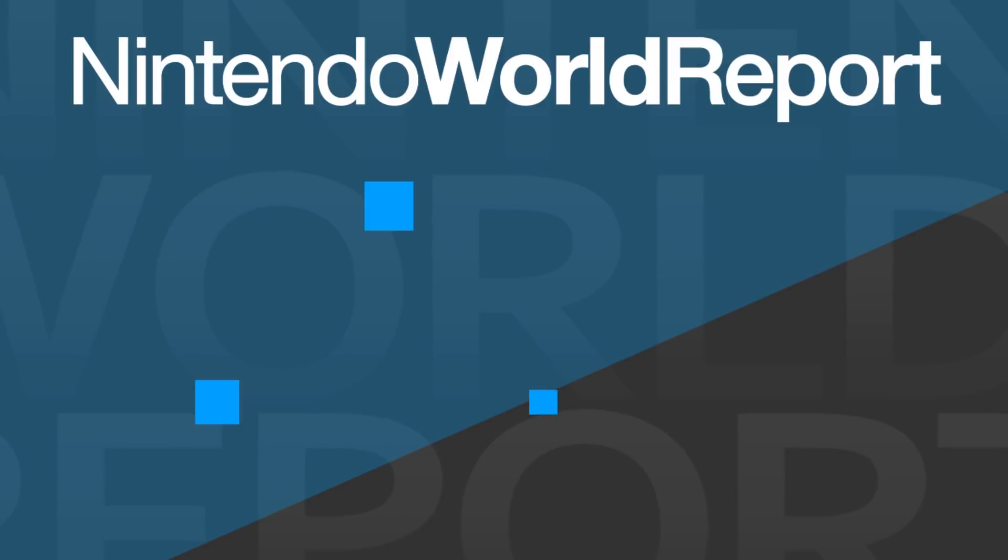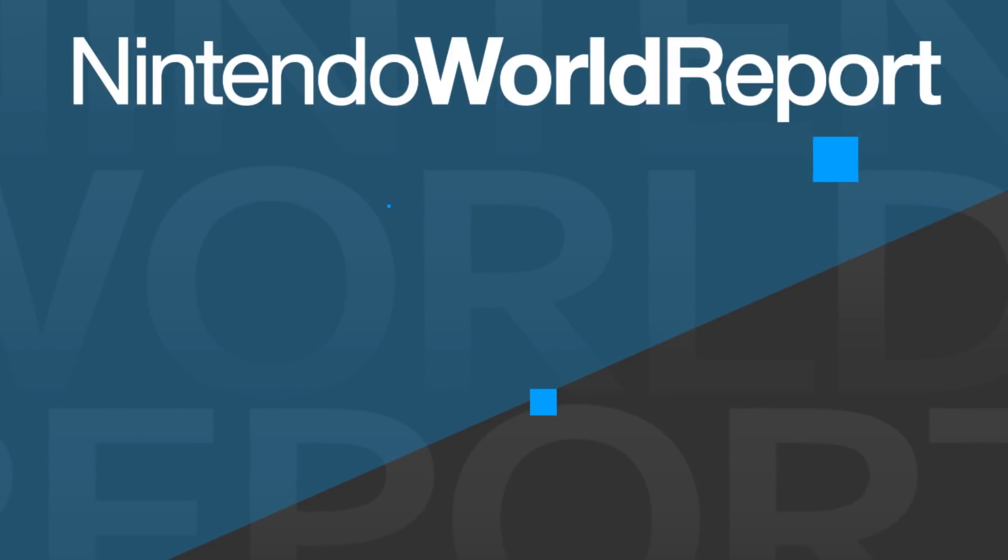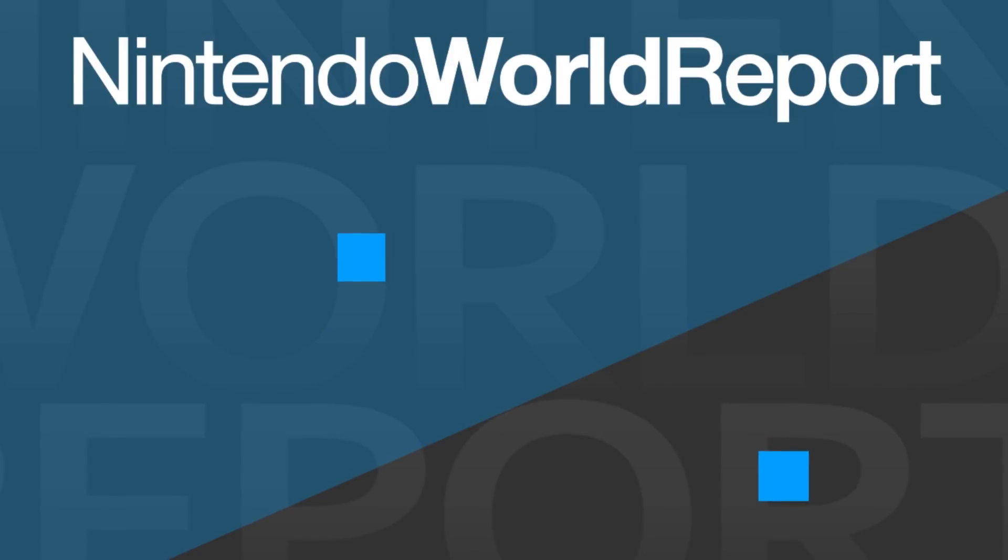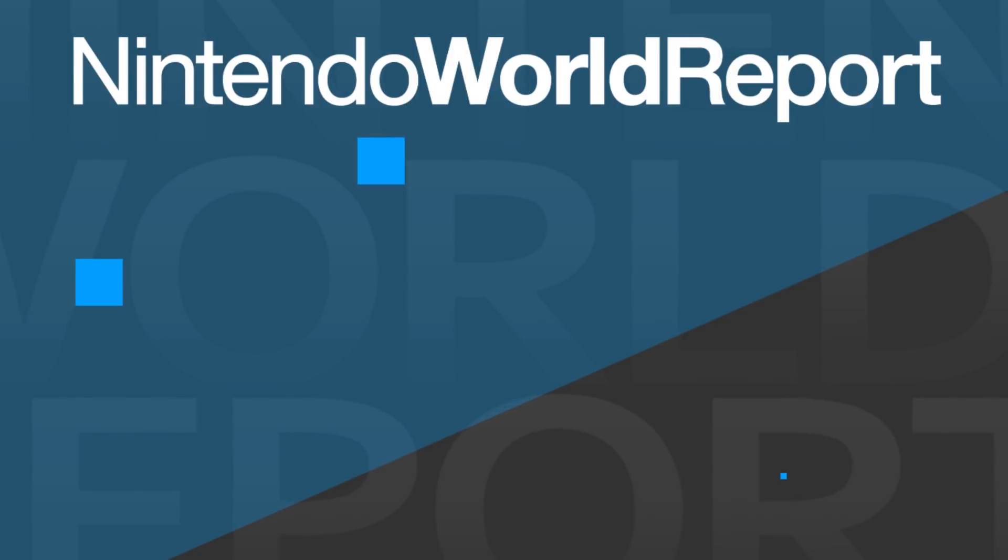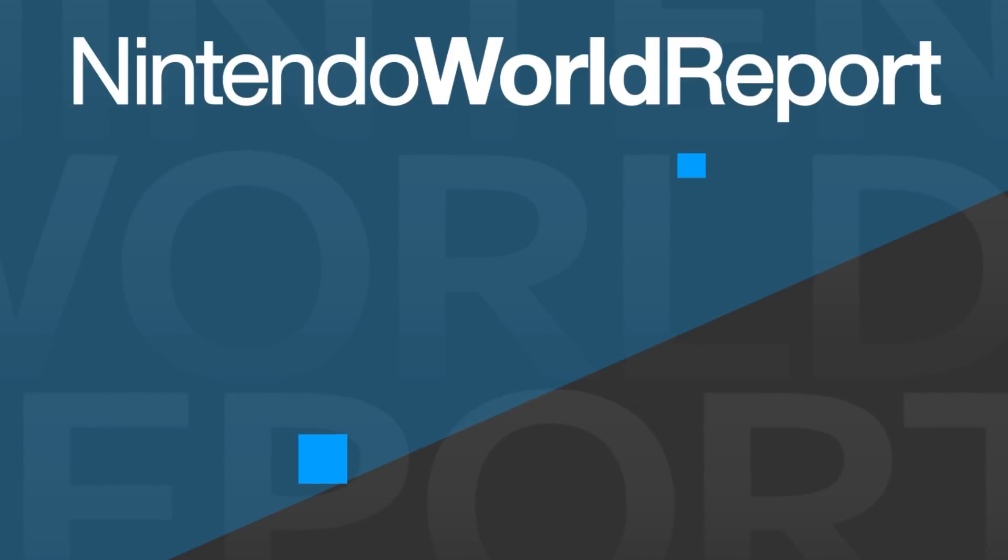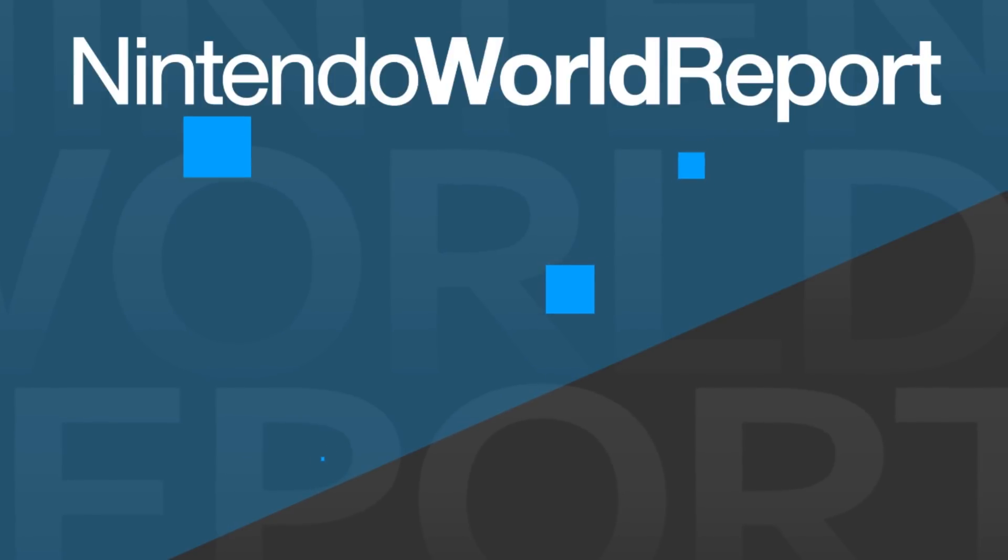Thank you very much for watching, and if you want to see more videos like this, consider subscribing to Nintendo World Report TV. You can also check out NintendoWorldReport.com for a whole lot more, and if you want to support this channel and the site, check out Patreon.com slash NWR. You can also join the conversation in our Discord server through the link in the description.